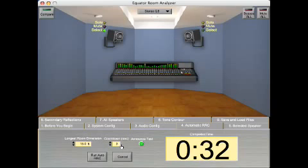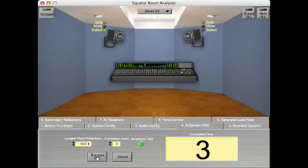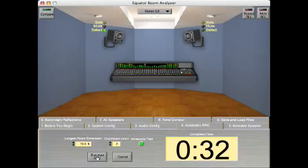You'll see a 3 second countdown which gives people in the room time to get completely out of the way of the speakers and microphone. Now we hit the Run RRC button. Equator Automated Acoustic Test will commence in 5 seconds. Stand clear.